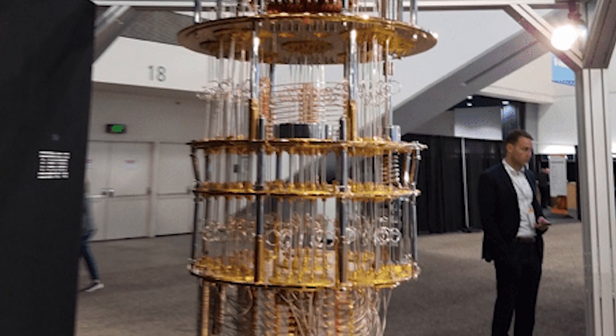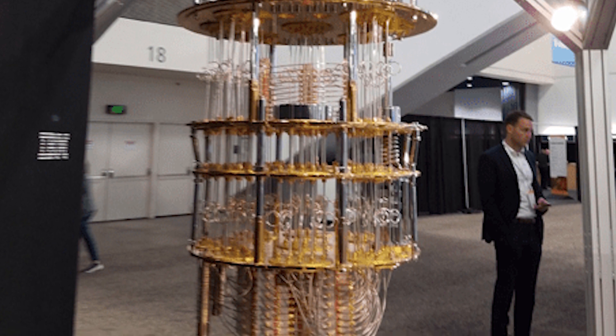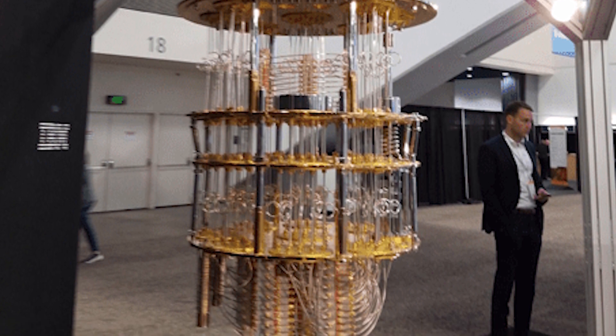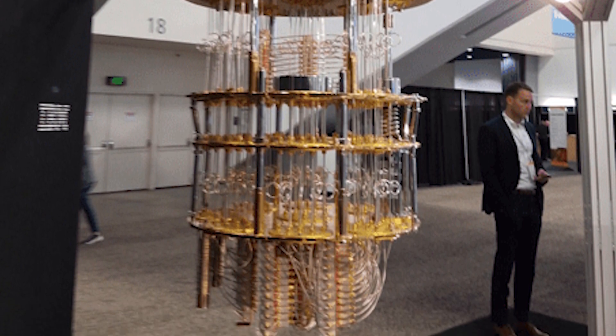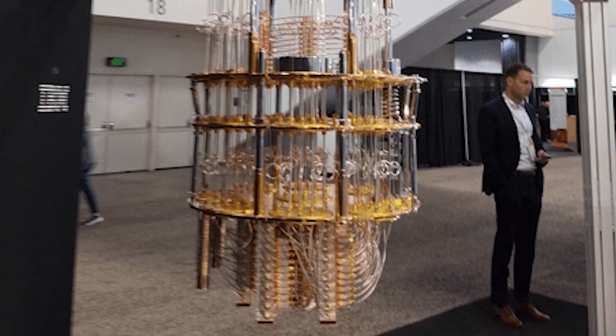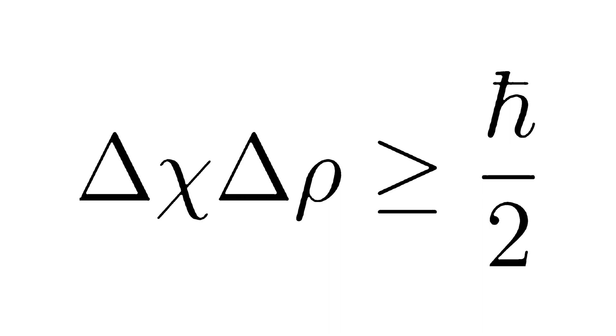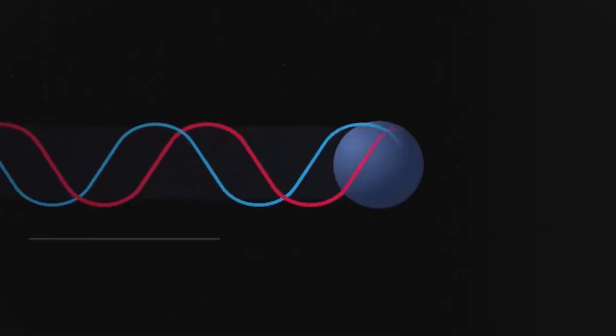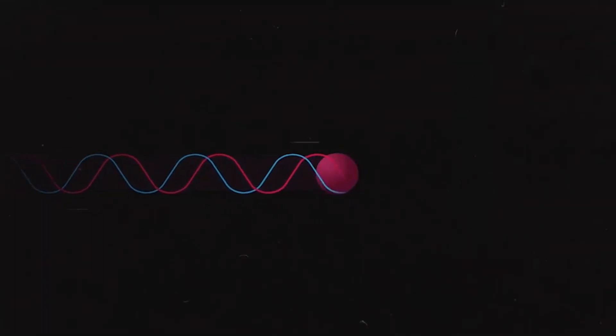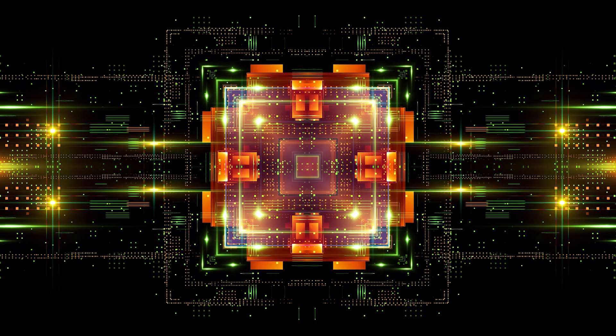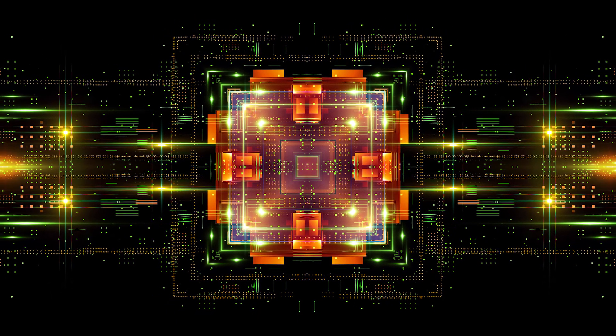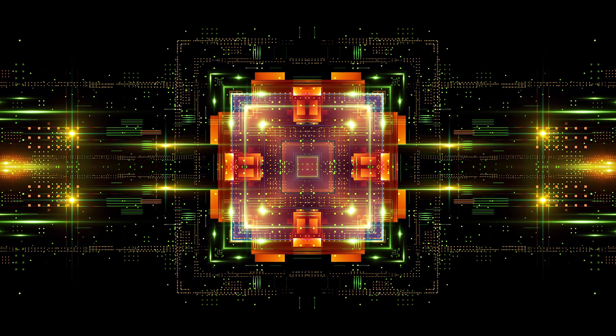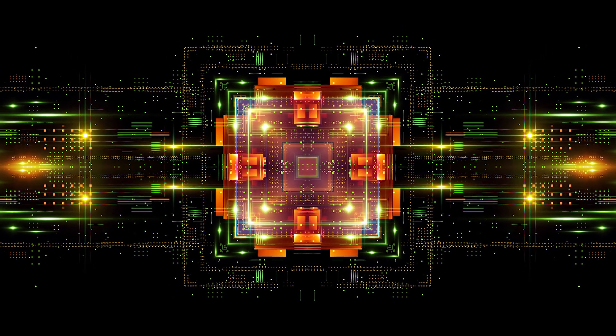Now let's talk about some quantum computers that are already developed or in development and what they have done so far. In 1927, German physicist Werner Heisenberg introduced the Uncertainty Principle, which explains that you can't know everything about quantum particles at the same time. After that, many computers were built starting from 1998 having a single qubit.